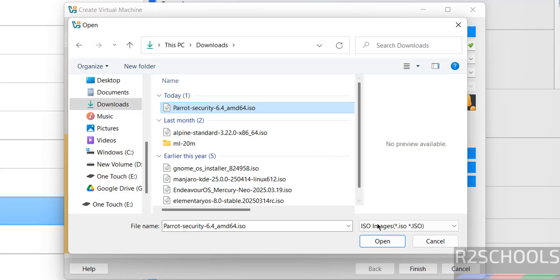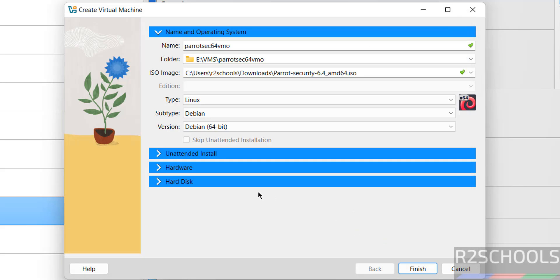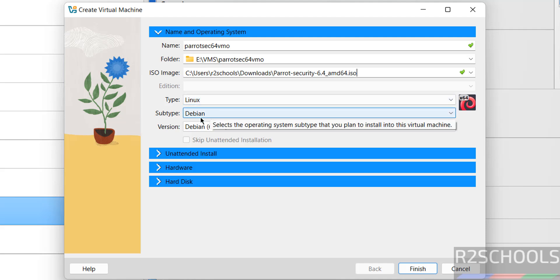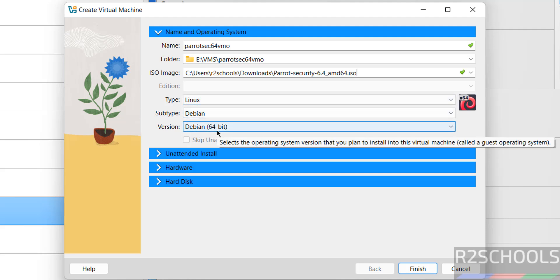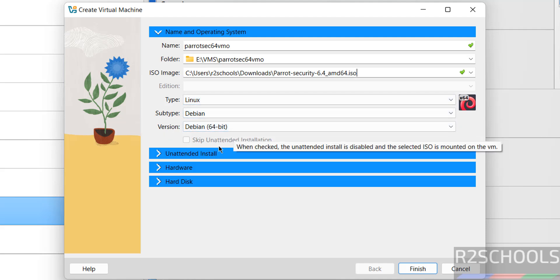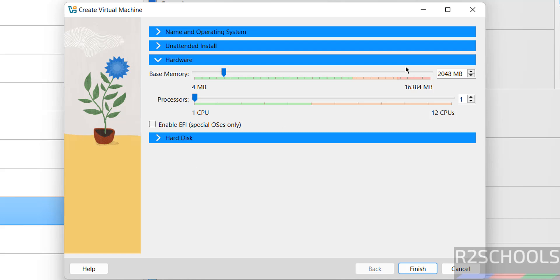Select it and click on open. See once we selected, type changed to Linux, subtype to Debian, and version is 64-bit Debian. Then go to hardware.